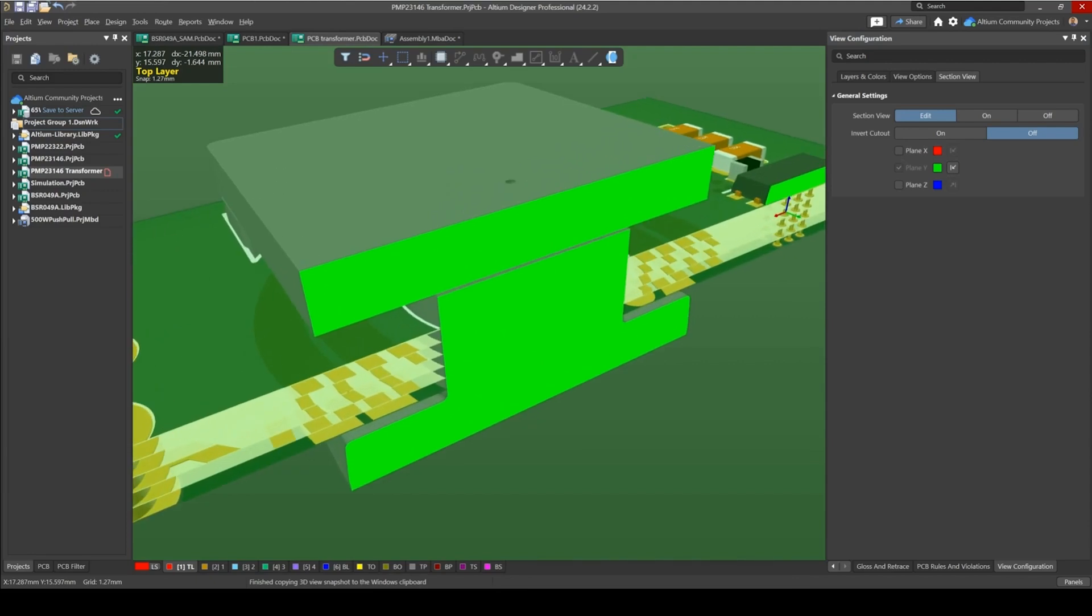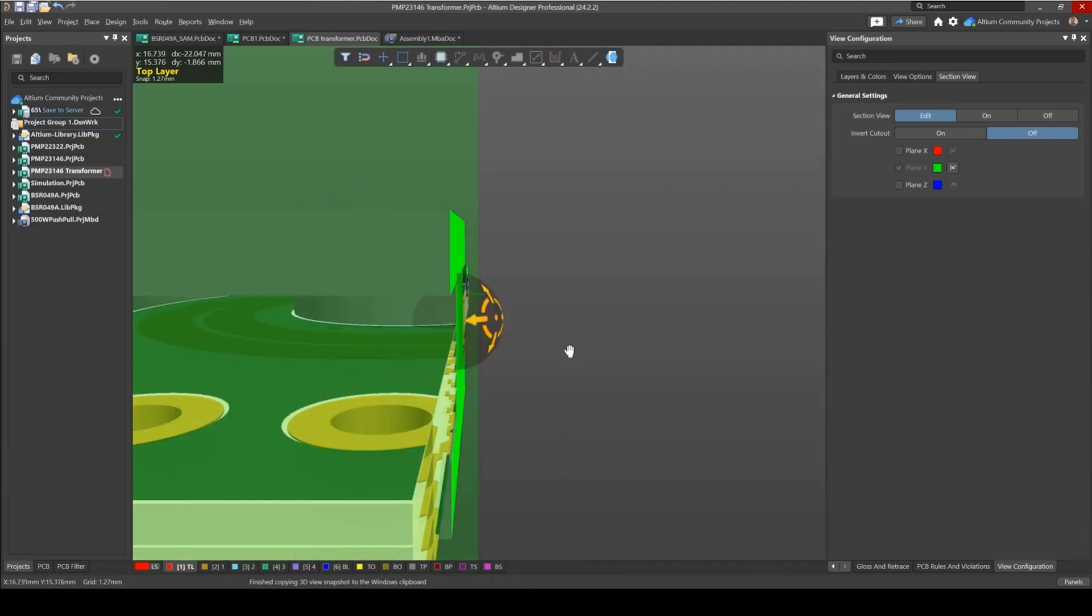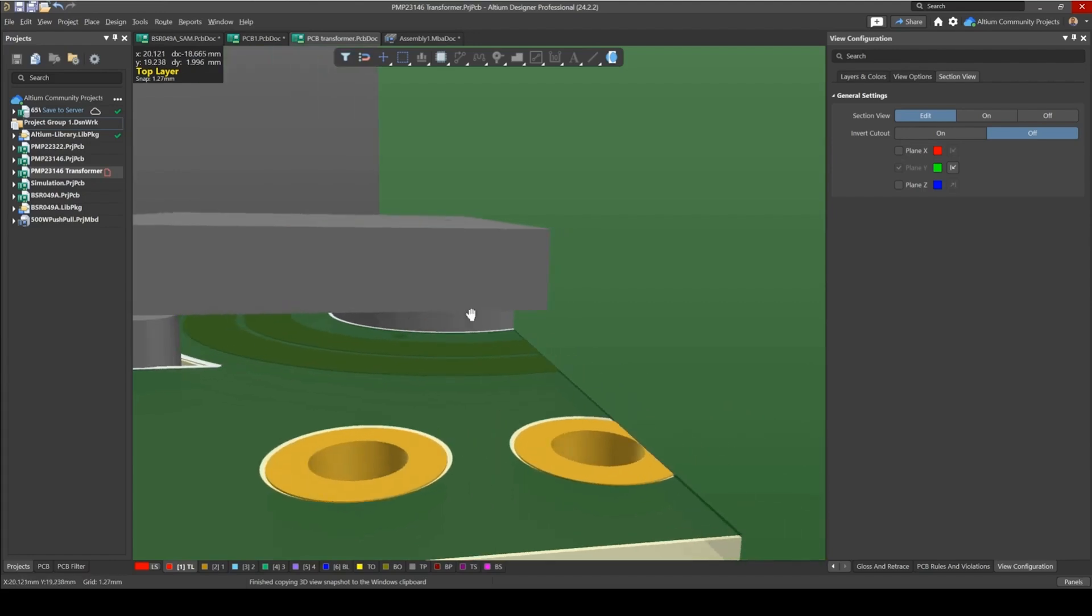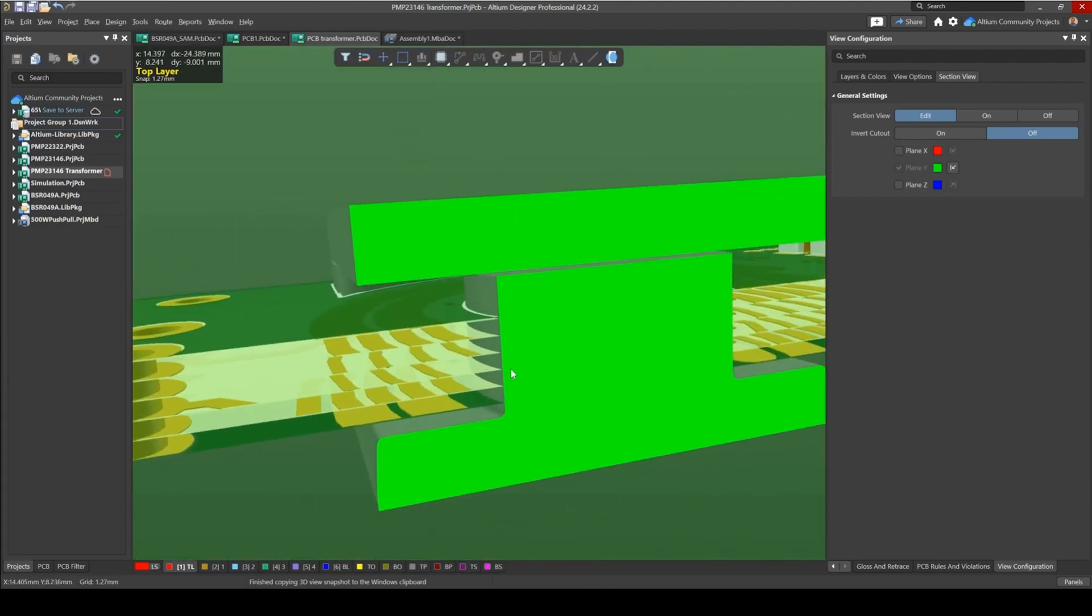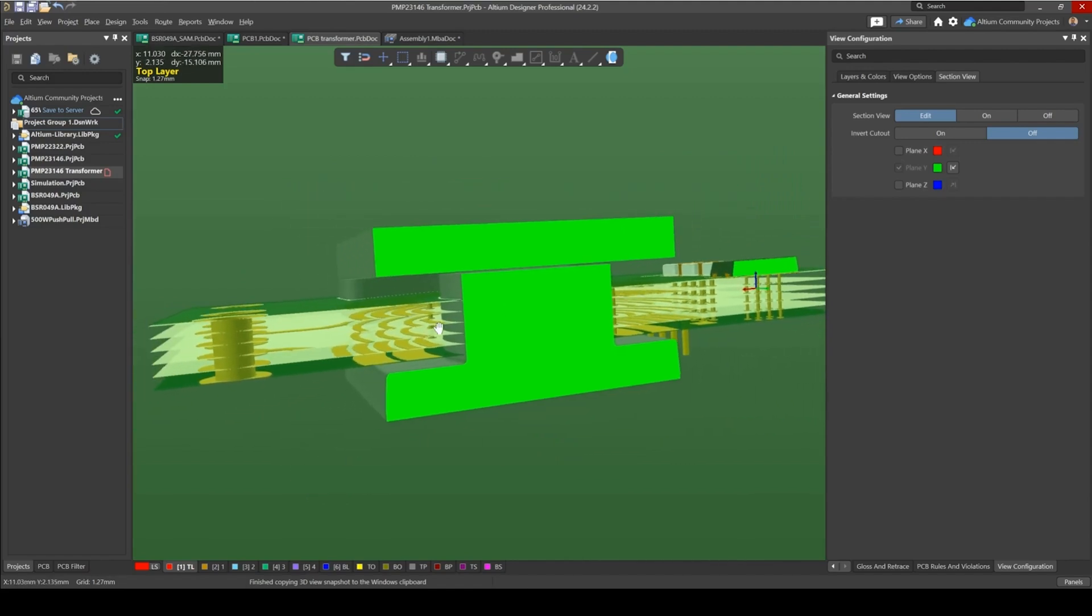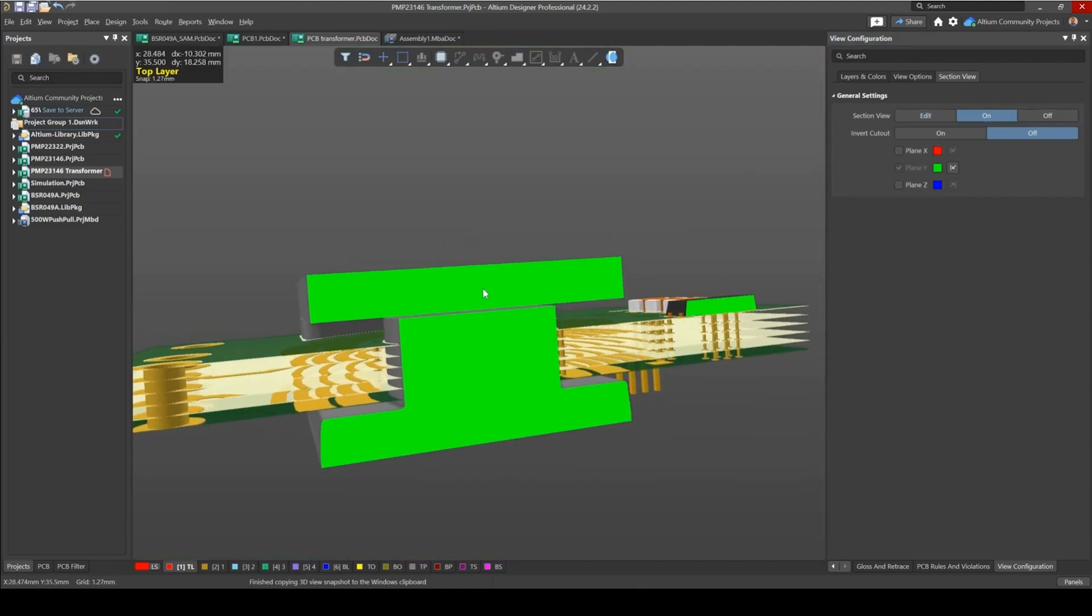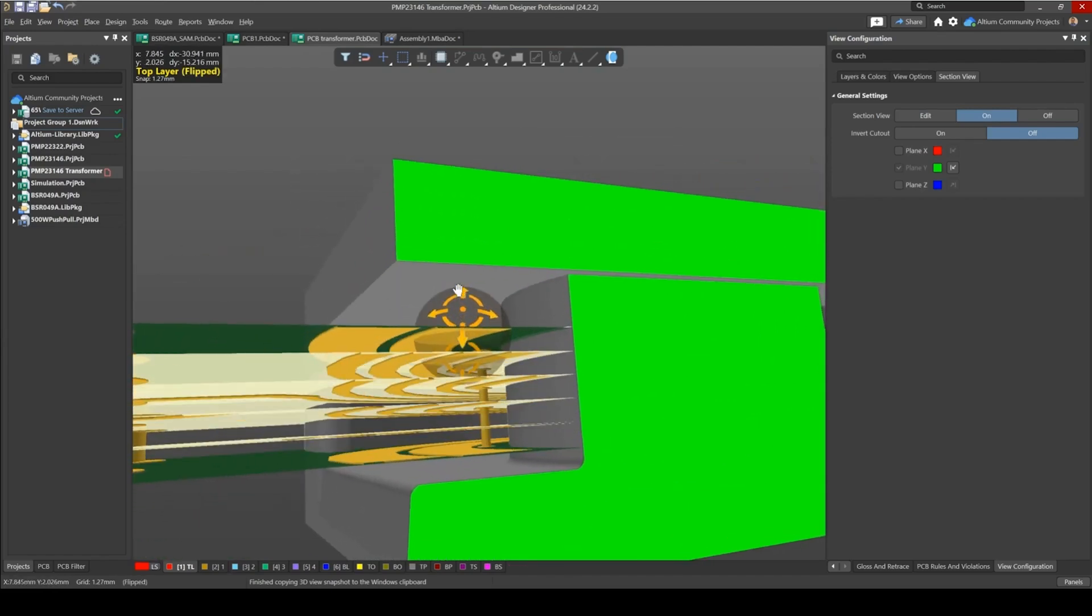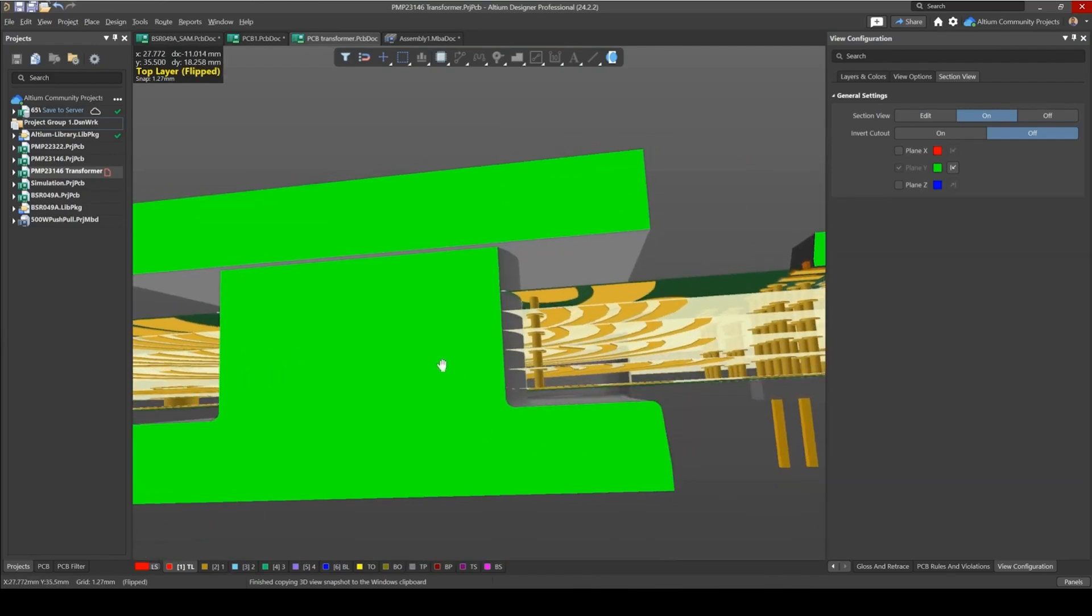So sometimes you'd like to see, for example, how close the traces get to the inner part, the circular part of this core. So it's a useful feature of Section Views to view the internal stackup of your PCB. So as you can see here I can see all my layers, all the turns, and the vias that go through as well.